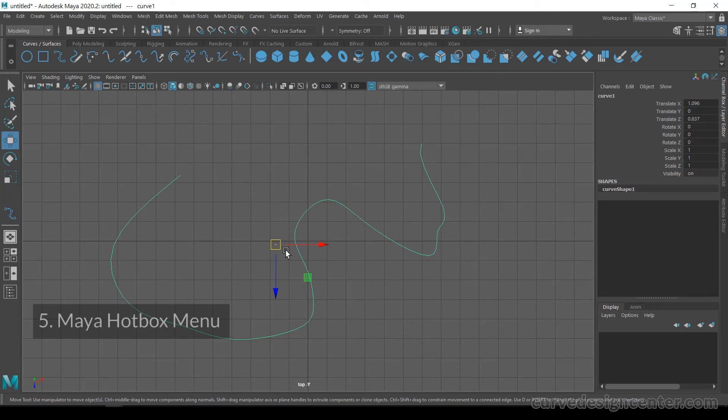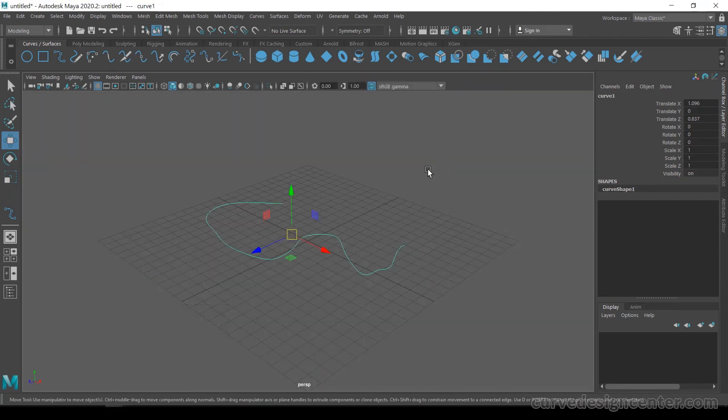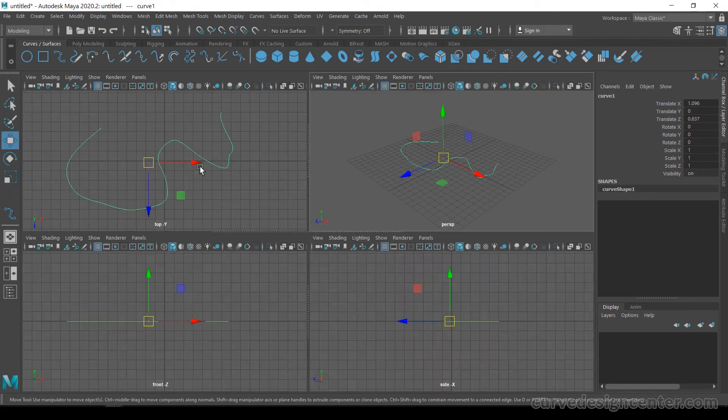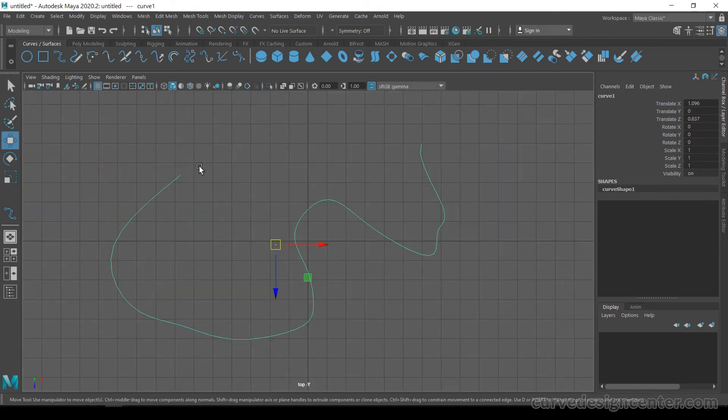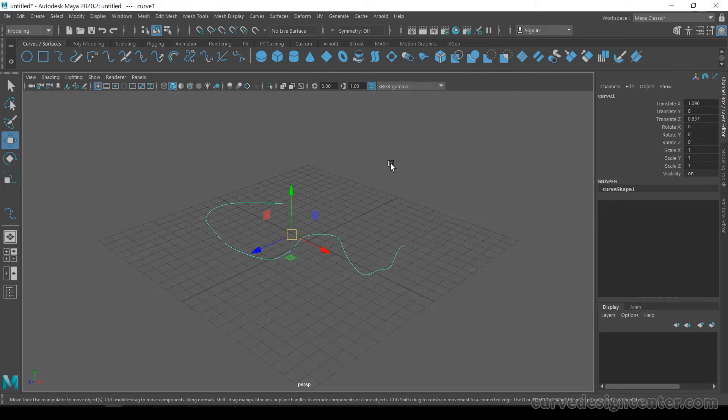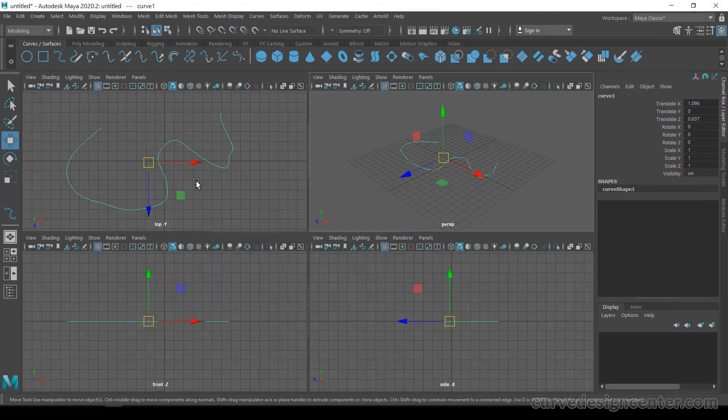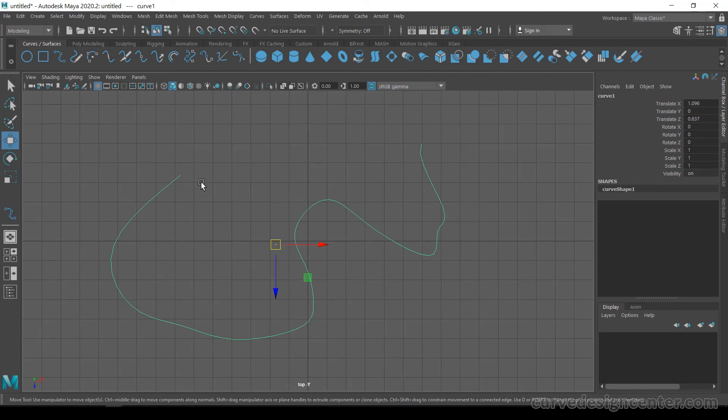By using the spacebar, you can switch from one viewport to another viewport, but in this process you have to press it two times. You can also switch from one viewport to a second viewport by a single press.